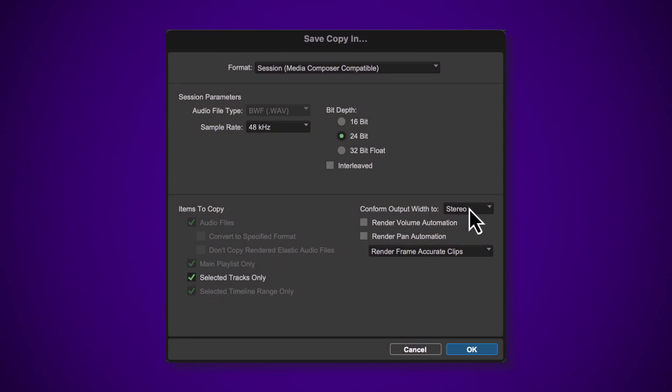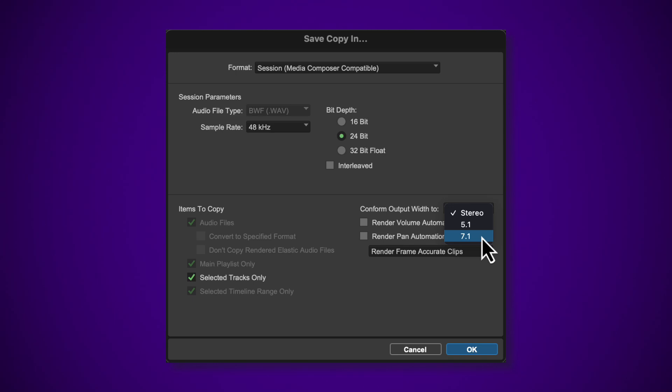Pro Tools allows you to select the maximum possible pan width when exporting the session. This gives you control over the width of any resulting mixdown, leveraging the Pro Tools fold-down preferences. Available widths are Stereo, 5.1 and 7.1.